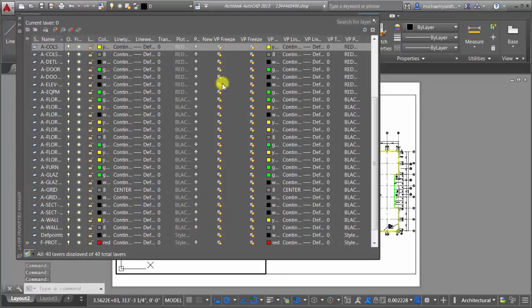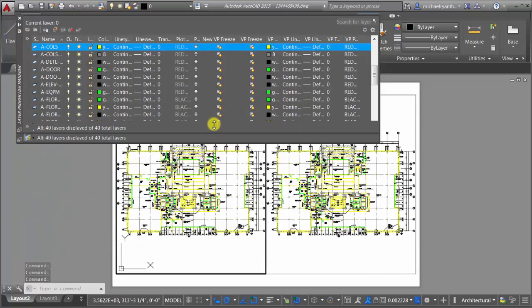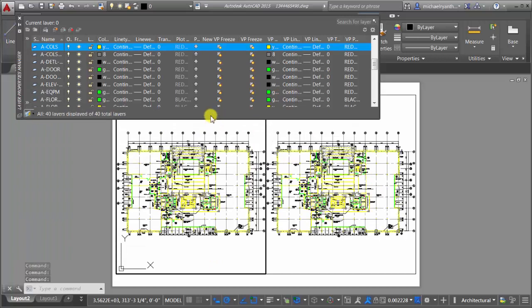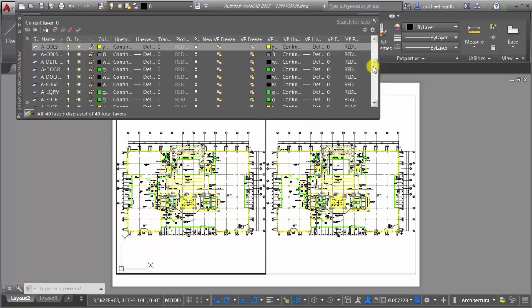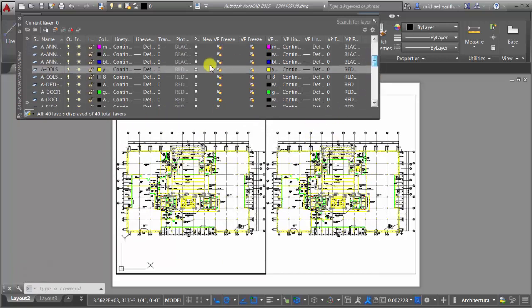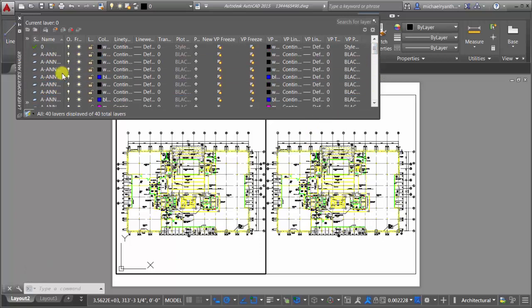I'm going to go to my layer properties here and let's just make this a little bit smaller. Now if I was to come in here and take these column layers, so I've got these two column layers. Actually let's do annotation.